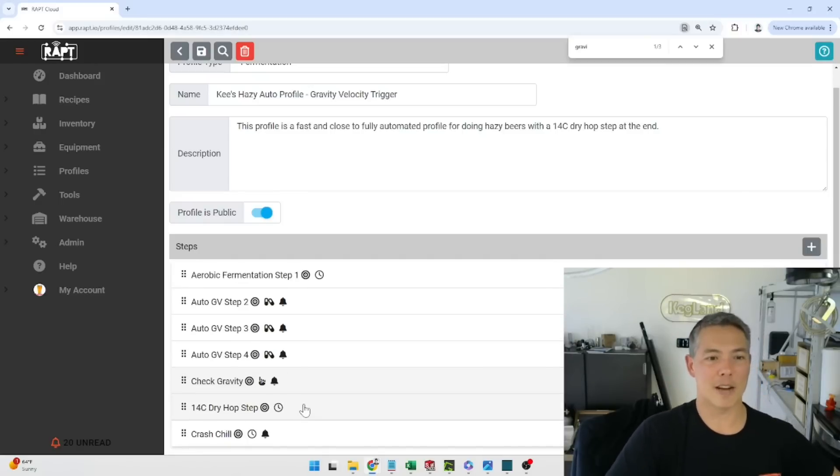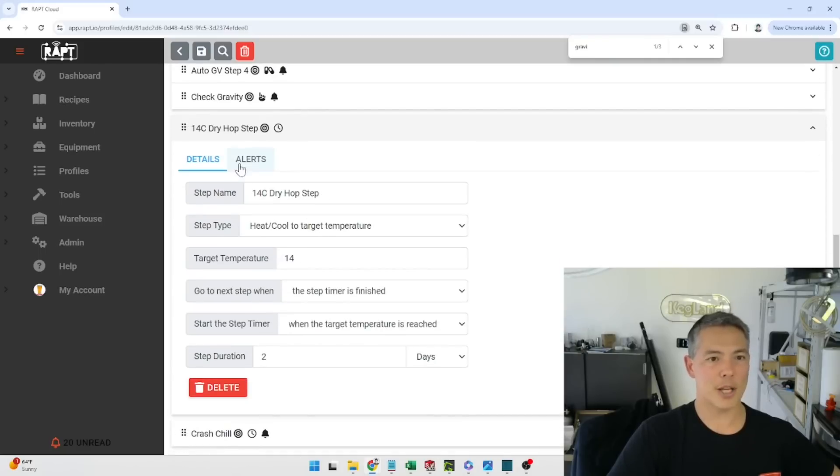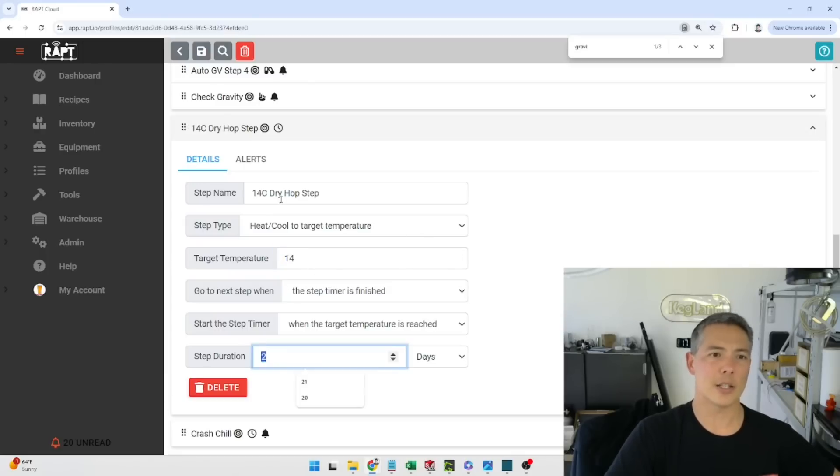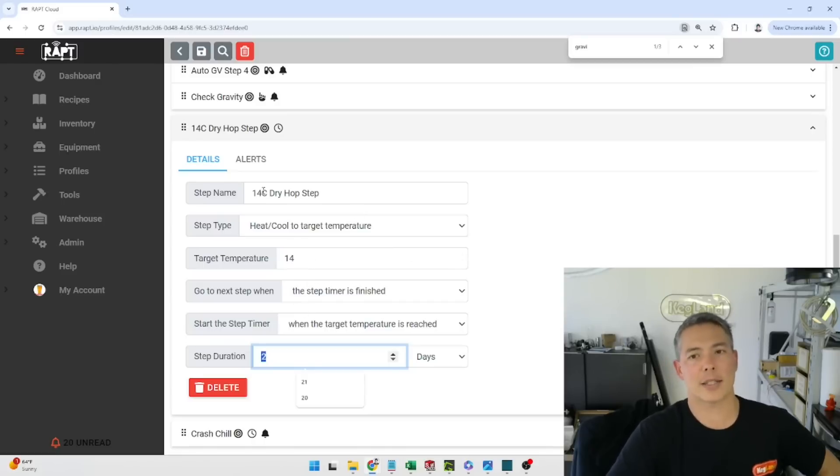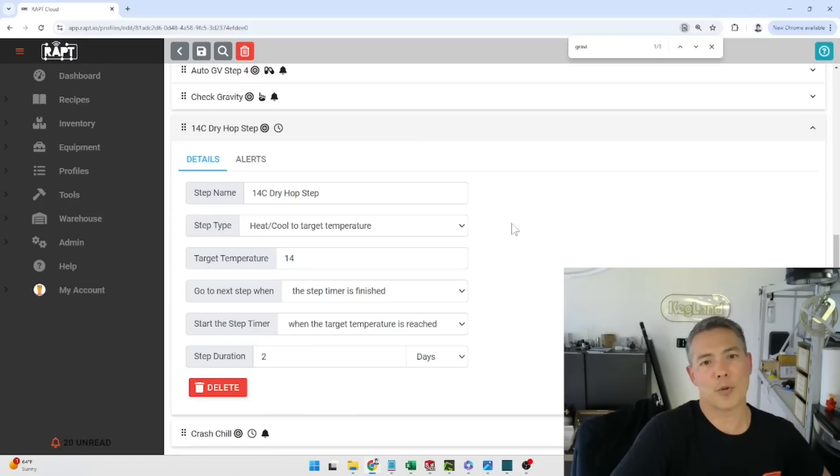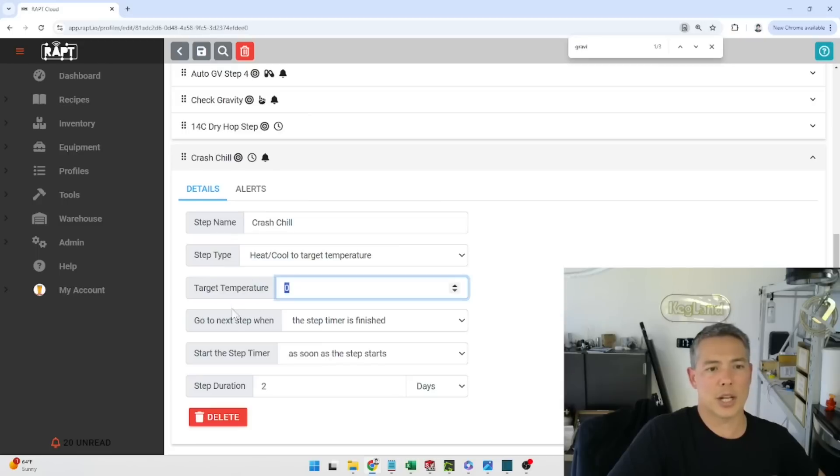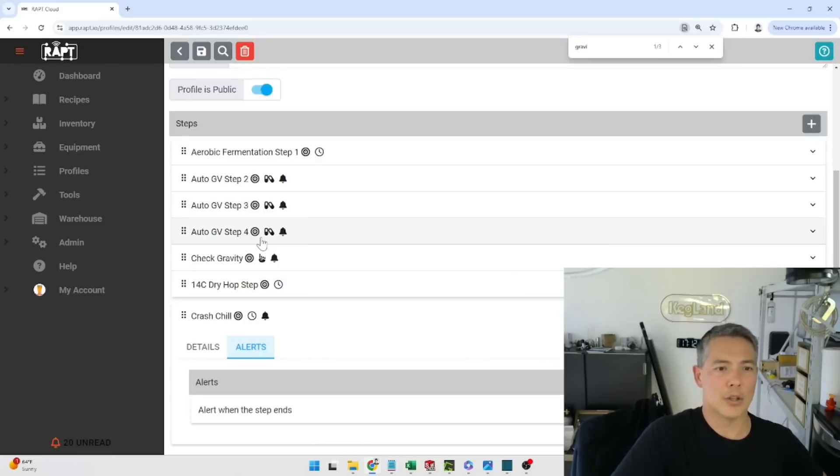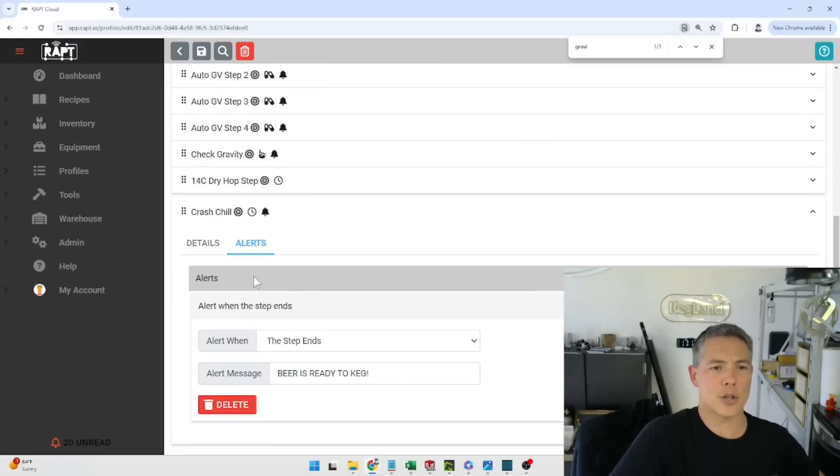And as you can see I've got this hop step in here where it sits at basically 14 degrees for two days and this is automatic so it basically essentially that's the hop is infusing through the beer at that stage, got usually a little bit of enzymatic activity at that 14 degrees celsius and then it goes into a crash chill. So target temperature zero degrees for two days and then I also get an alert when the step stops beer is ready to keg. So pretty much that's it.